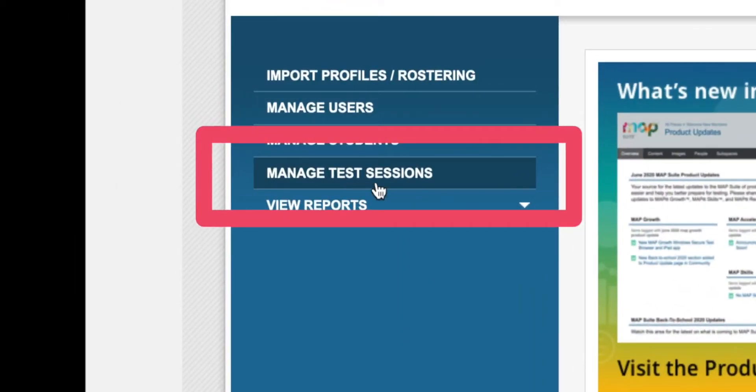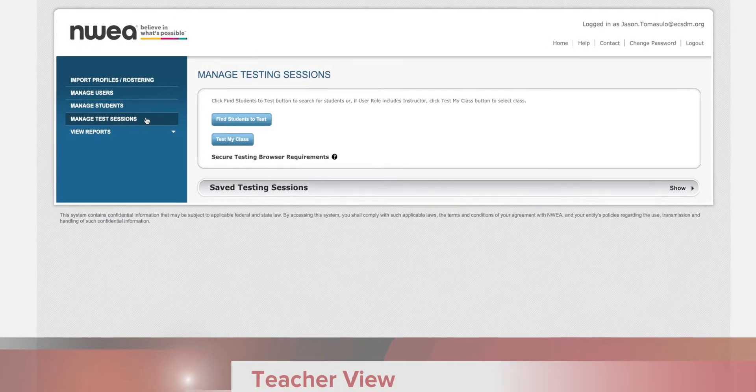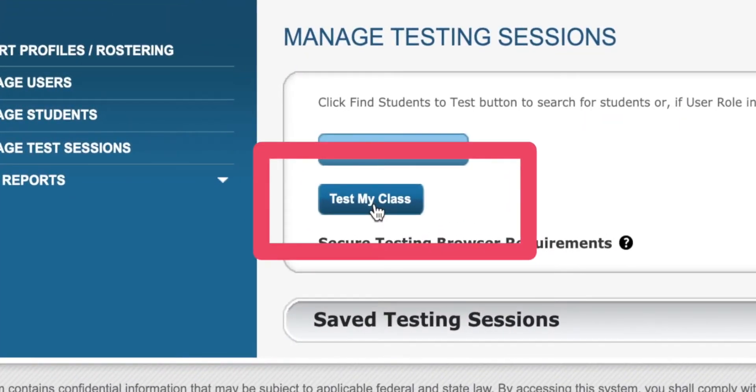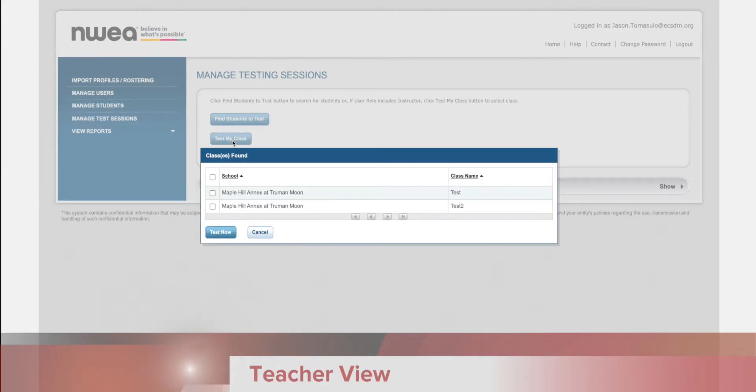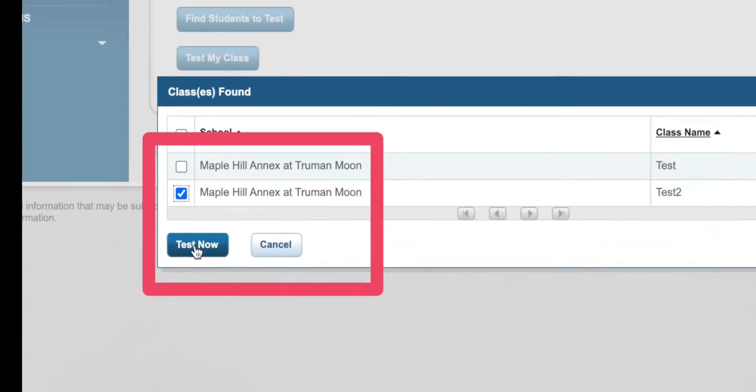You're going to choose manage test sessions, then choose test my class. From here I have a few sample classes set up. I'm going to choose the second one and click test now.